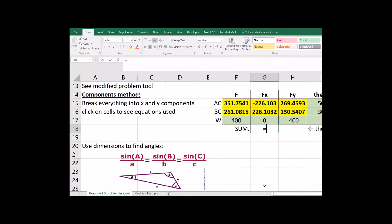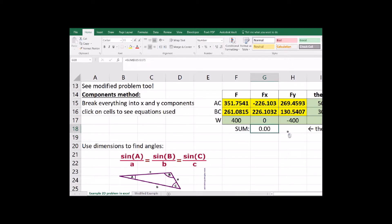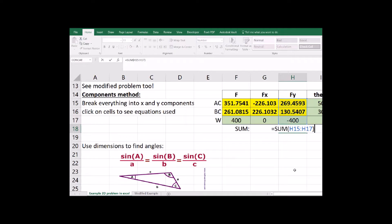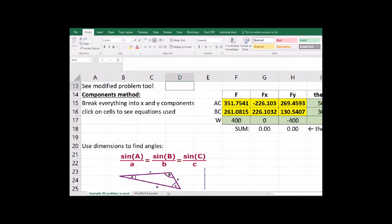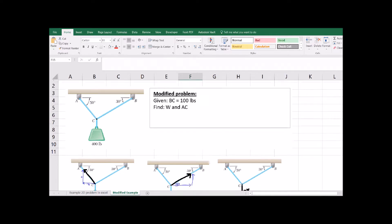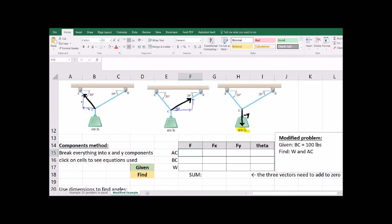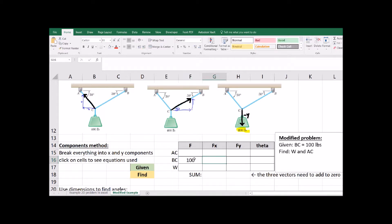That's one of the advantages of Excel - you can copy equations down. So there we go. Everything in the x adds to zero and everything in the y adds to zero. Yay, we're done. How could this problem be modified? What if we were given BC instead of given the weight? We could still solve for it. This one might work better with components.